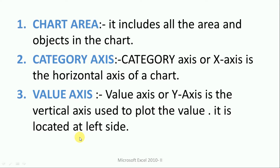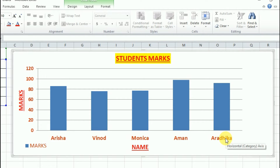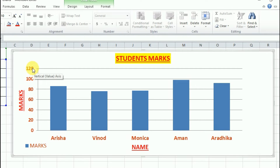The value axis is located on the left side. Now let me show you these two axes. This is the category axis — also called the horizontal axis or X-axis — where all the names are displayed. Next is the Y-axis, or vertical axis, or value axis. These are all the same thing, and it is located on the left side.